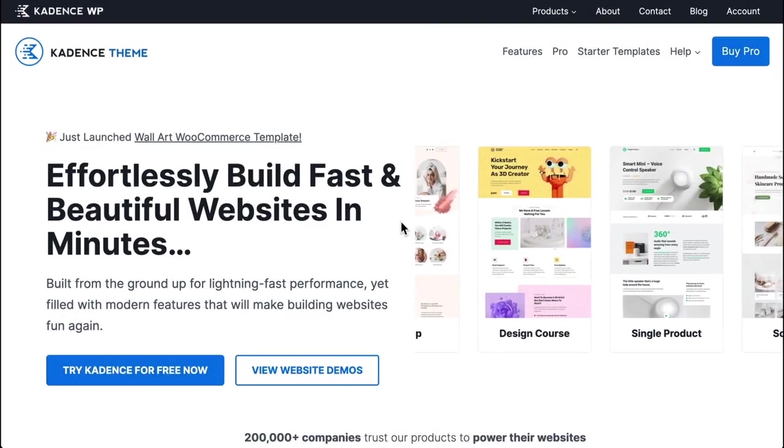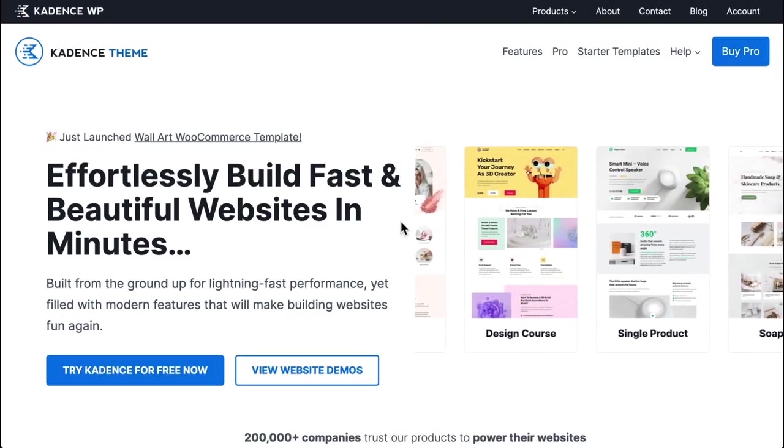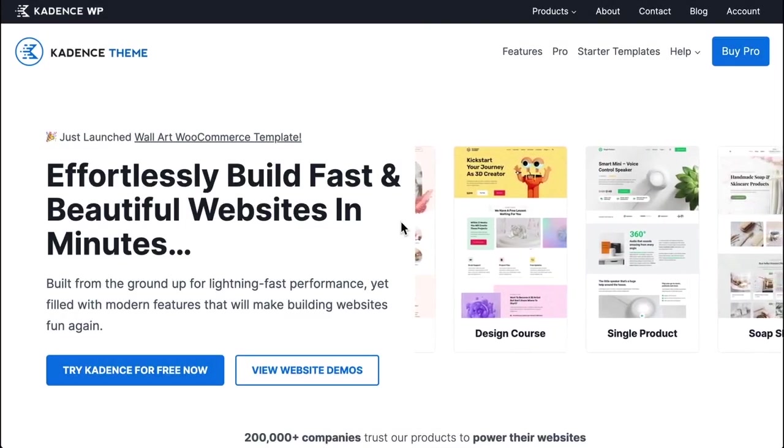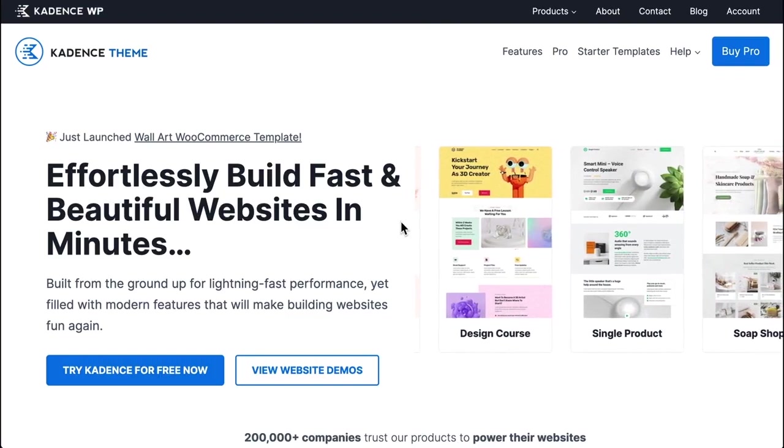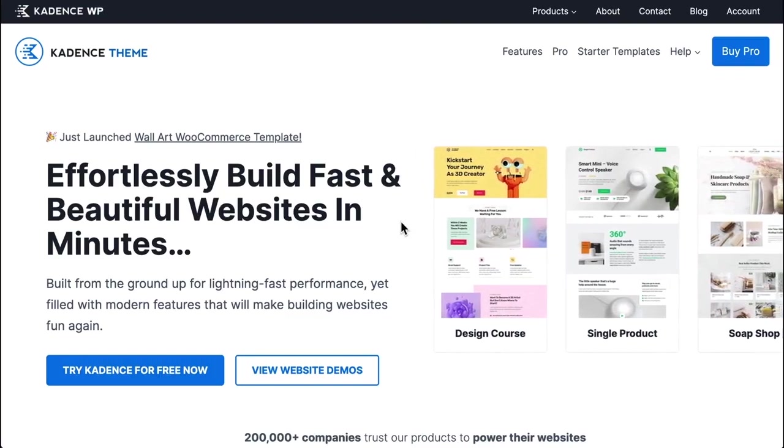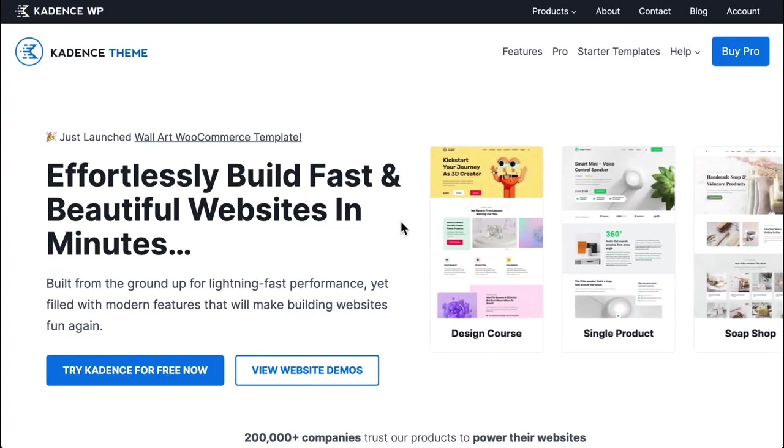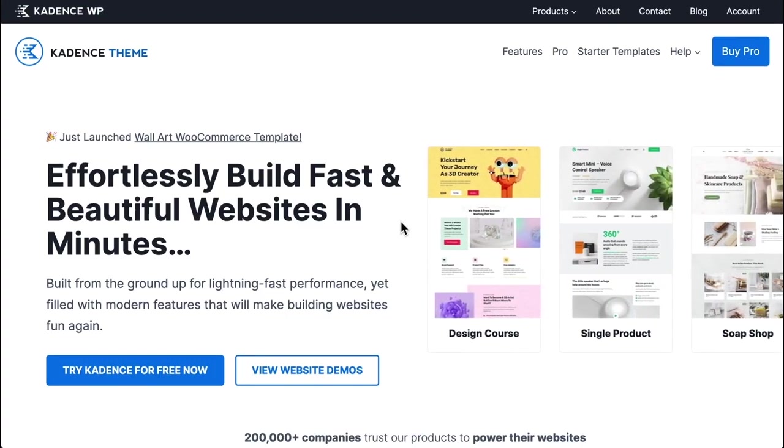Hi, it's Kathy with Cadence. Today we're going to take a look at how easy it is to publish your WordPress website using Cadence and Cadence starter templates.